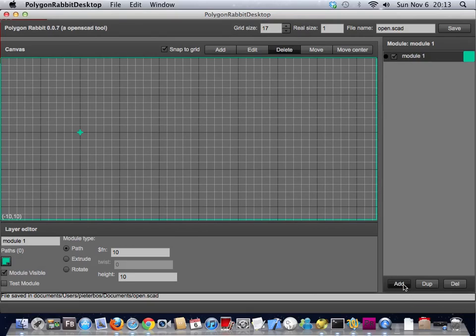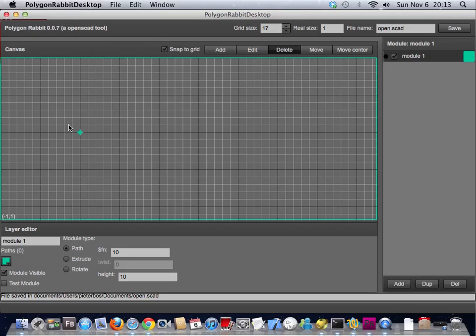You can add layers. When you add a layer you see a small point here and that's called the center point. When you export, when you generate the SCAD file, it will use this as the center point of your drawing. Every module has its own center point.